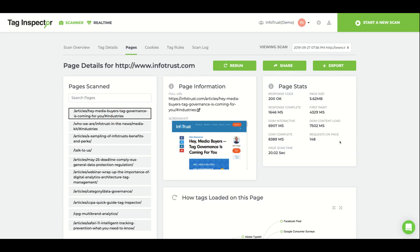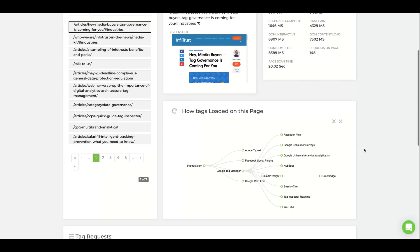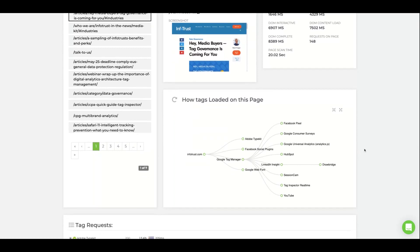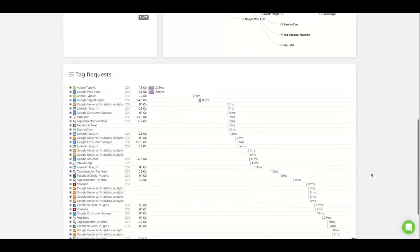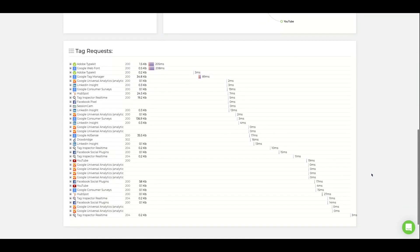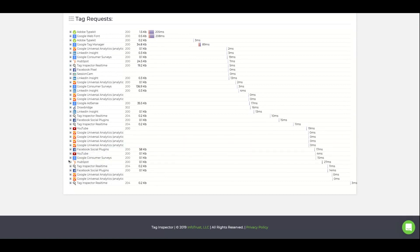A tag hierarchy of all the tags loaded on that page, tag requests will give you individual request timing for each tag, and if the request included query string parameters.